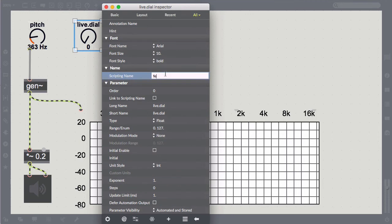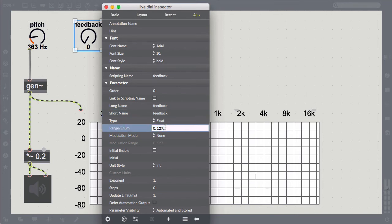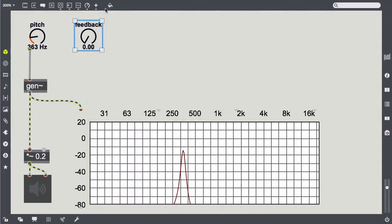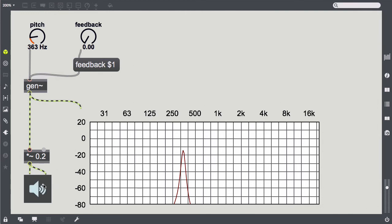Being good audio synthesis citizens, we first limit our feedback to the range between 0 and 1. Let's therefore add a feedback param and a dial to access it from outside.